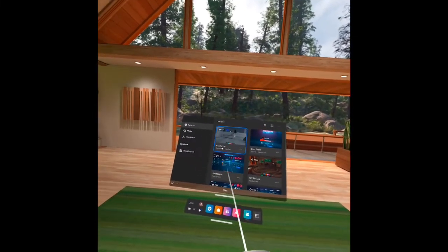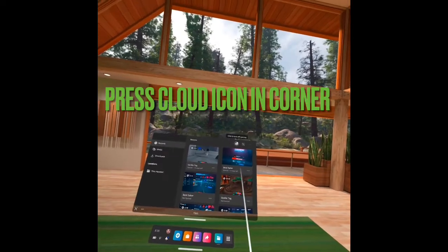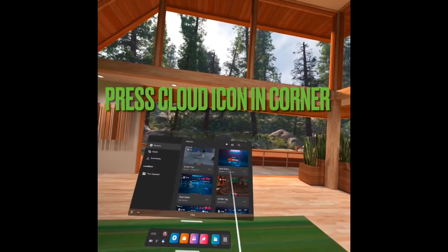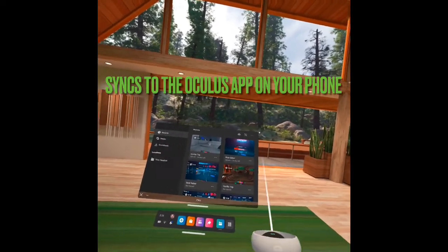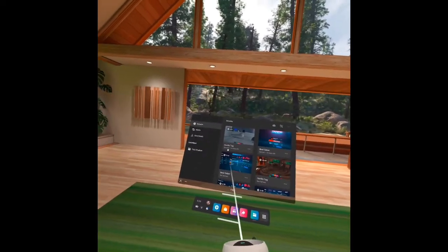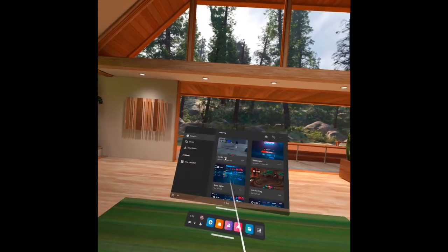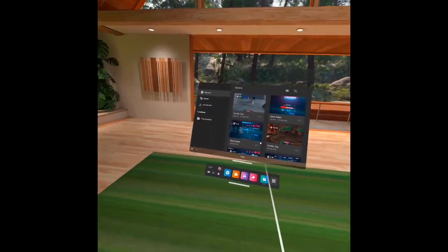Press this button. It's already synced, but you press this button and it syncs. Once it says synced, it will be on the Oculus app.